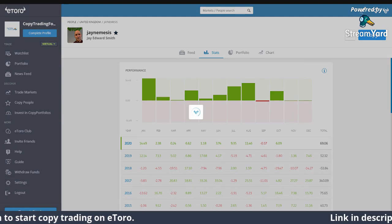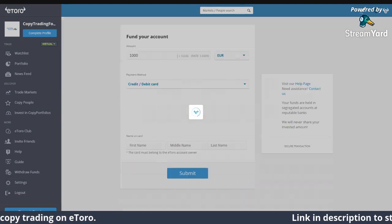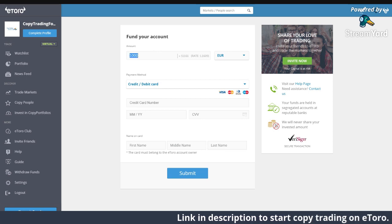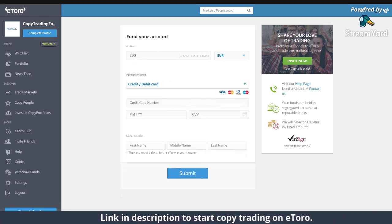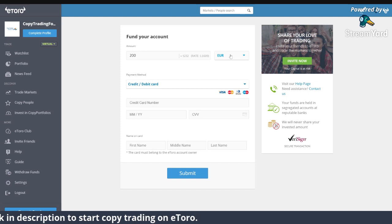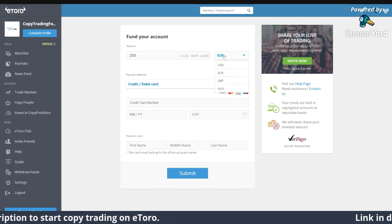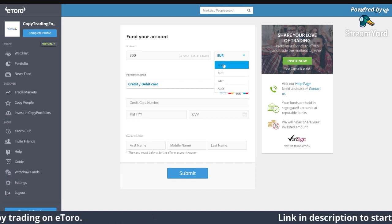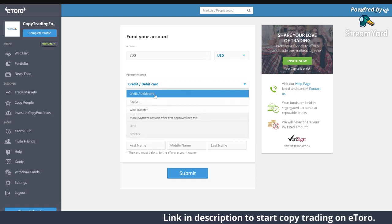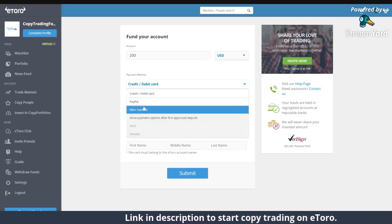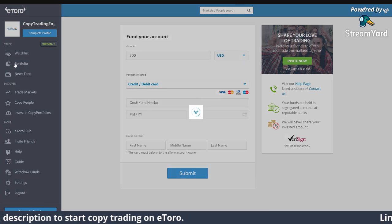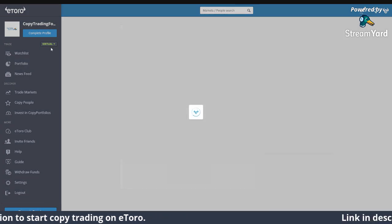The minimum deposit is $200. I'll show you — if you want to deposit funds, it's $200. eToro uses dollars. There is a conversion fee on that. You can pay by credit card, PayPal, wire transfer, etc. But as I said, I'm using virtual money, which is the best way to learn.